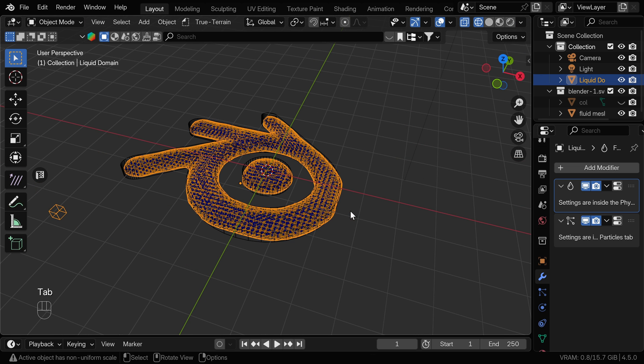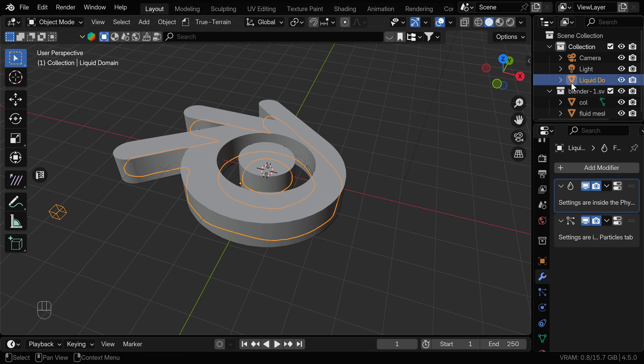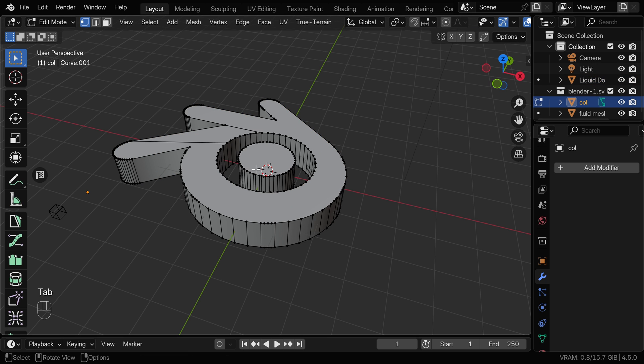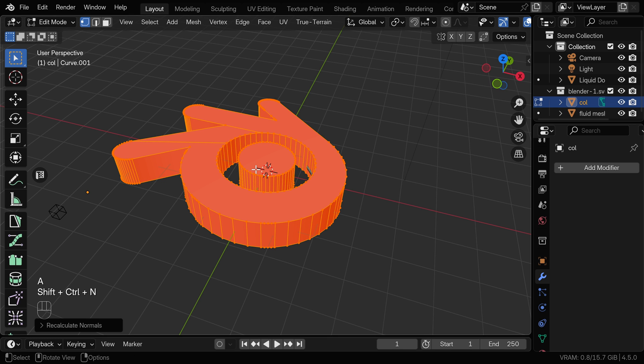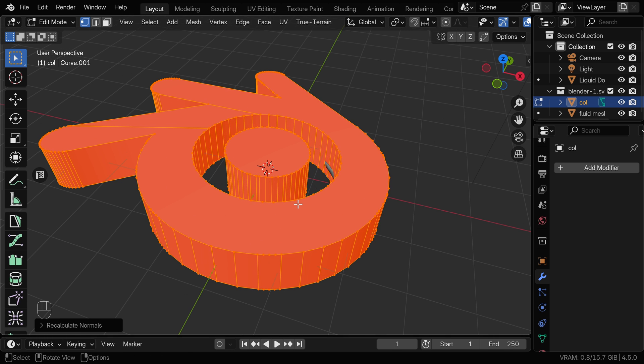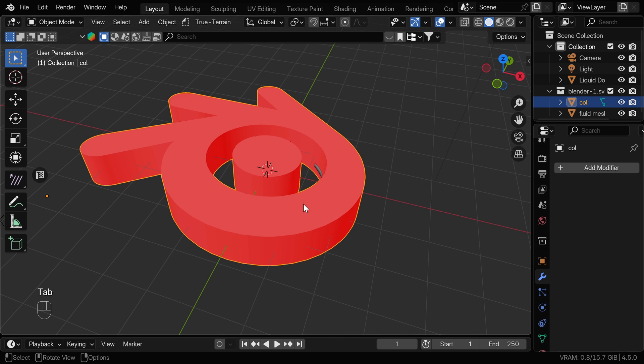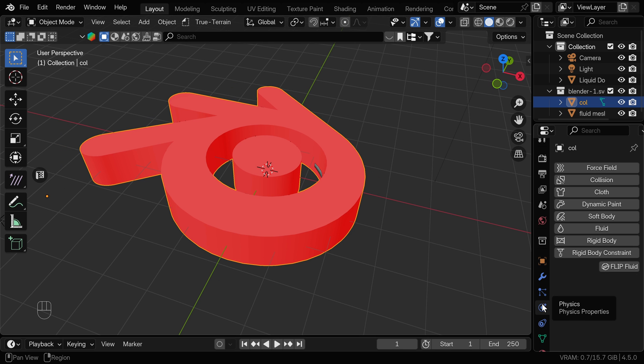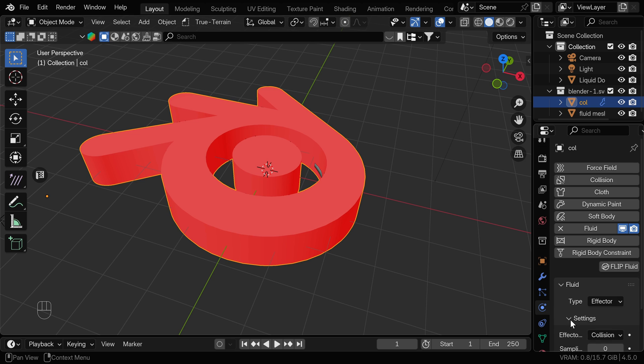Now we can bring back the collision mesh. First thing we need to do is to invert the faces so it can hold the fluid inside. We can select everything by pressing A and press Ctrl Shift N and this is going to recalculate the normals. You want to have these outside faces red. Now we can go to physics tab and turn on the fluid and we can select the effector for the type.